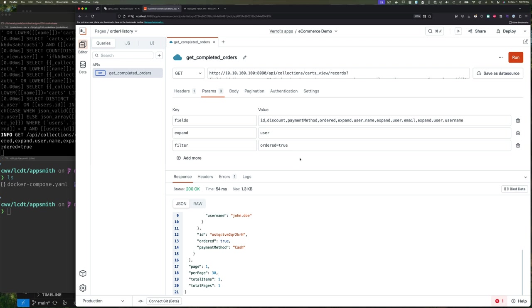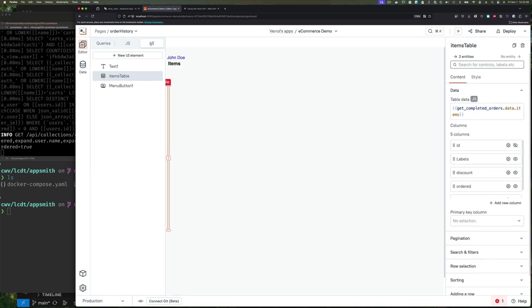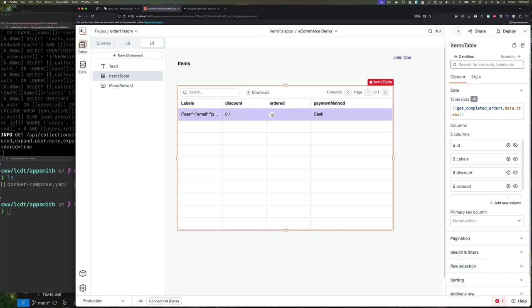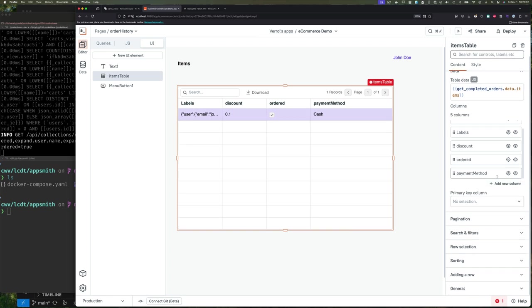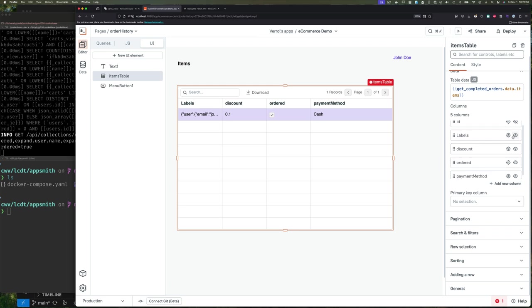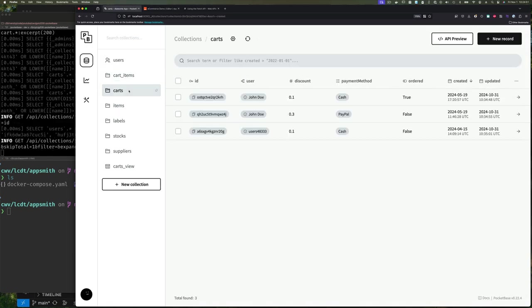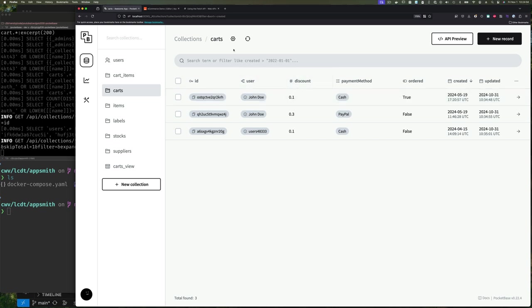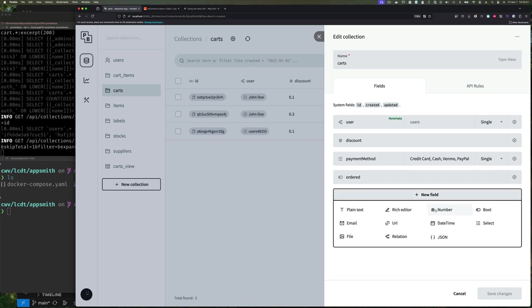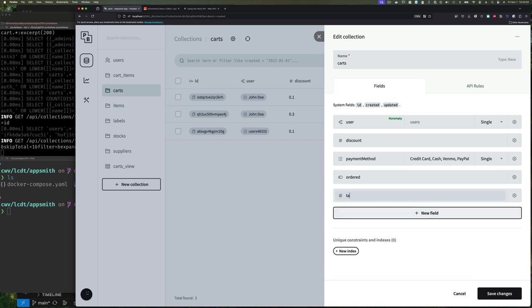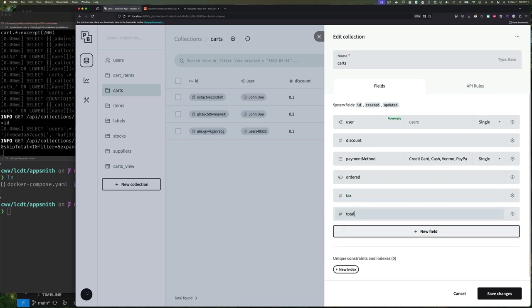Now that we can read the data and get back the records we want, updating the table is just a matter of changing a few things. We know how to edit these columns already, so I won't spend too much time on this. For each column we want, we can change the label and configure it by clicking the settings icon, or hide it by clicking the visible/non-visible icon. Since this is past orders for a completed order where the ordered field equals true, we might actually want to see the total, taxes, and discount amount.